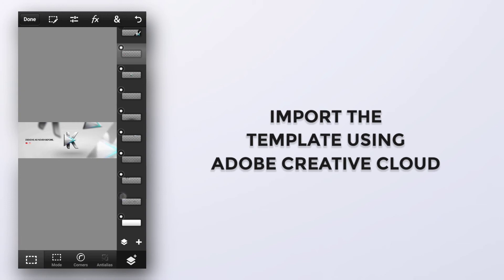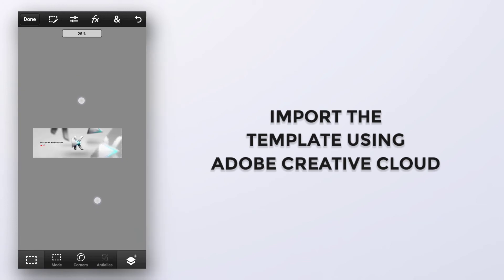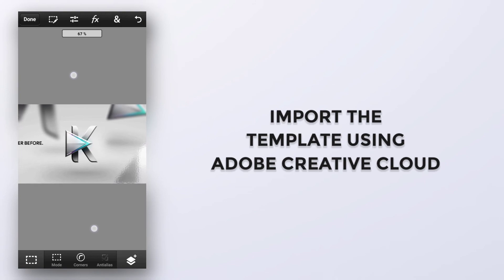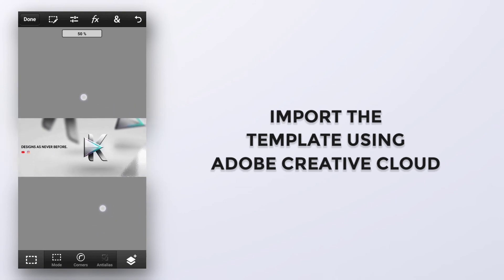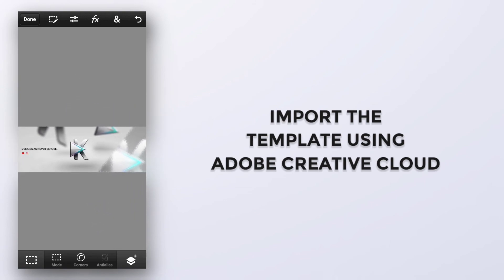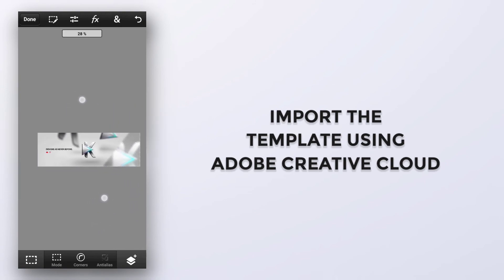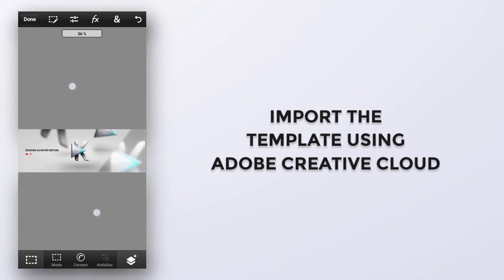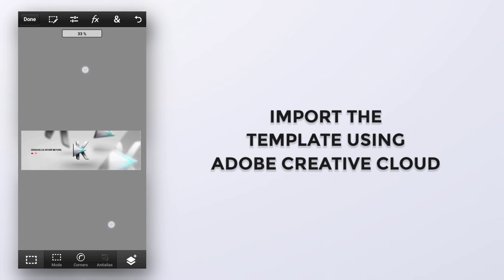This strategy will work on Photoshop PC version too. Users have to export the project file as PSD rather than PSDX. Hopefully you will like this video.